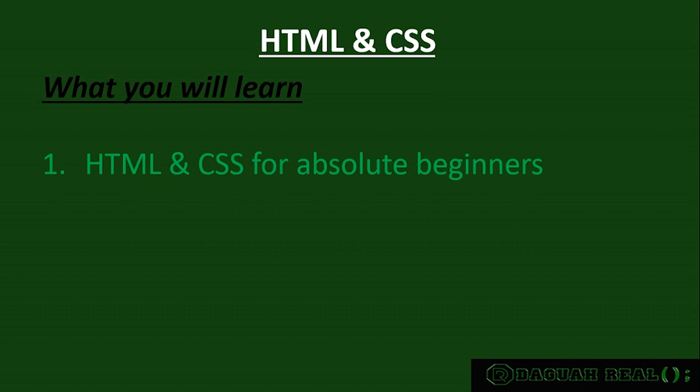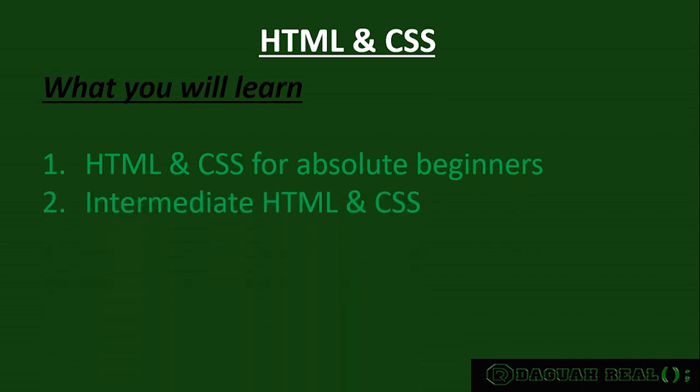And then after that, I will teach you intermediate HTML and CSS. So in this section, I will be expecting you to have some knowledge of coding and HTML or CSS.